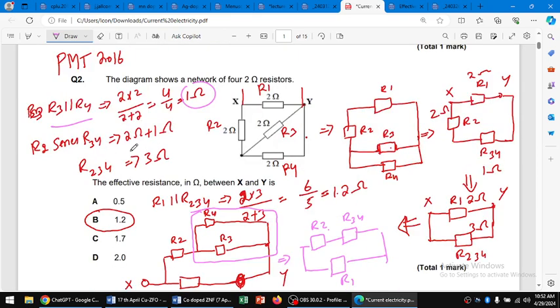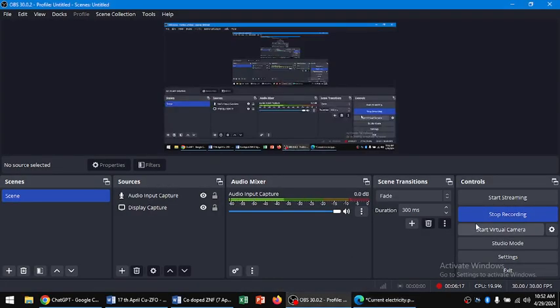I hope this was helpful. The correct answer is 1.2 ohm. Thank you.